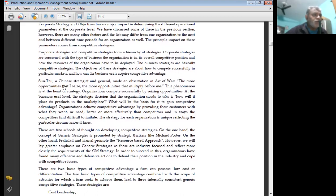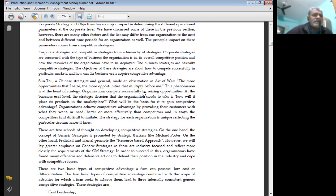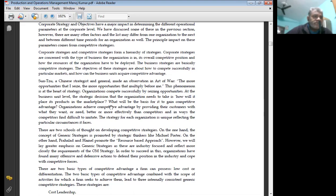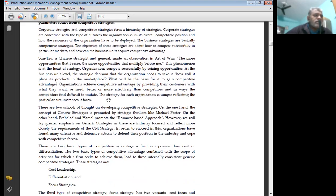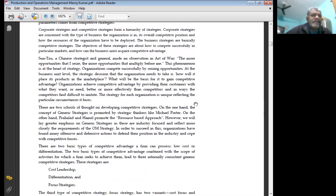Sun Tzu, a Chinese strategist and general, made an observation in The Art of War: the more opportunities that I seize, the more opportunities multiply before me. This phenomenon is at the heart of strategy. Organizations compete successfully by seizing opportunity at the business unit level. The strategic decision that the organization needs to take is how will it place its product in the marketplace? What will be the basis for it to gain competitive advantage? Organizations achieve competitive advantage by providing their customers with what they want or need, better or more effectively than competitors, and in ways the competitors find difficult to imitate.